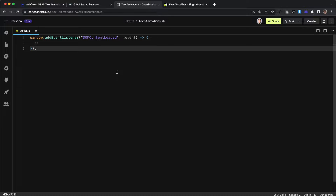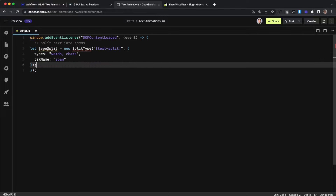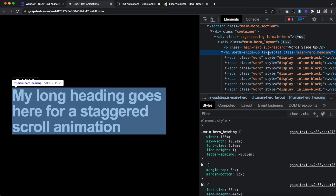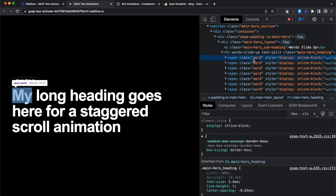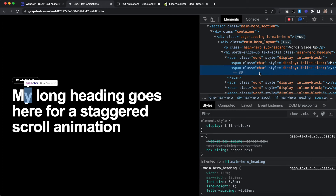First we'll add a DOMContentLoaded event listener to make sure the structure of our page is loaded before we try and run any JavaScript. Next we'll run our SplitType library — this is going to grab everything with the data attribute of text-split and break it into word and character spans. Each element should now have spans inside with the class of word, and others inside of that with the class of char for character.